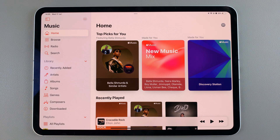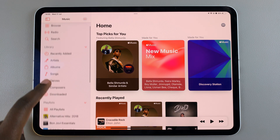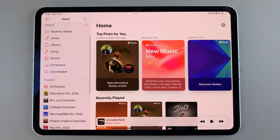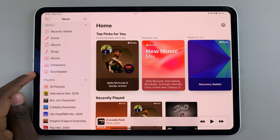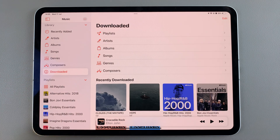From here, look for the section labeled Library and underneath there you should see the option Downloaded — tap on it.